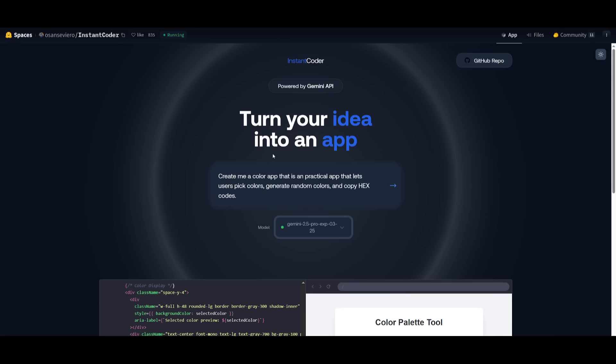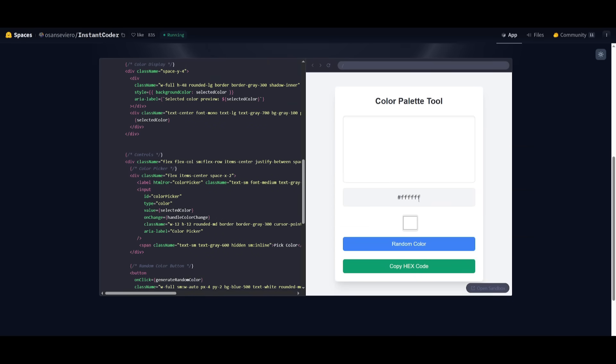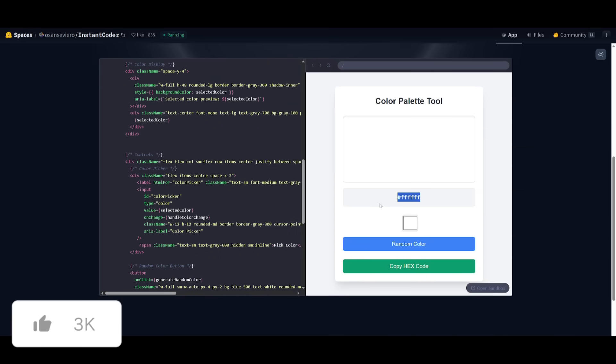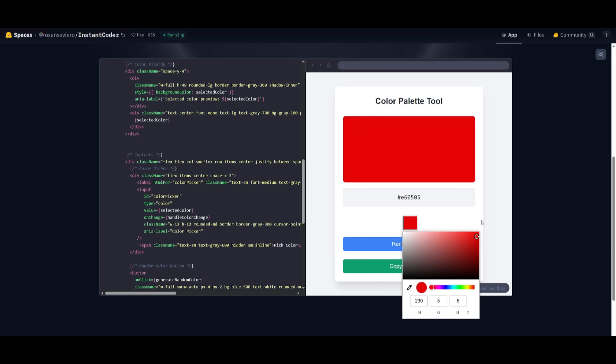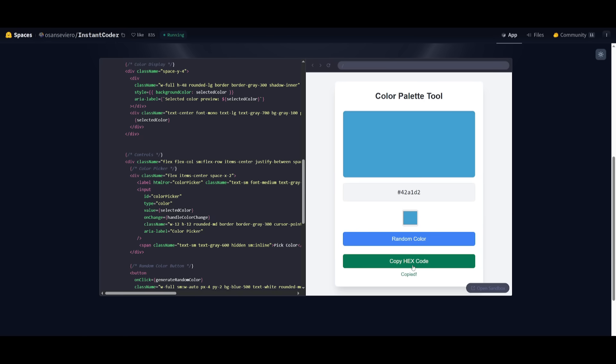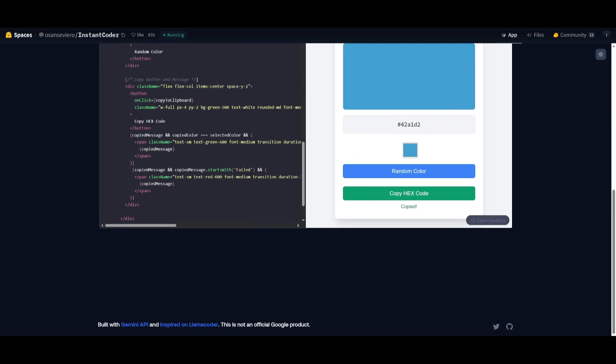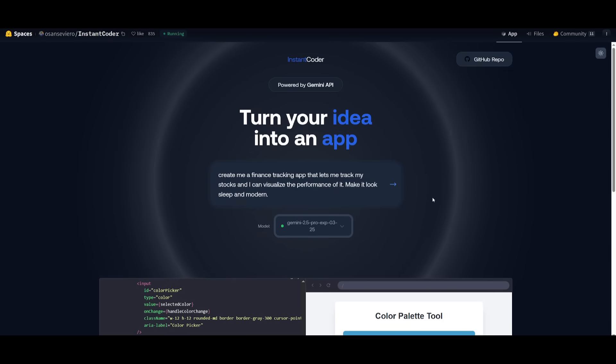Next up, I'm having it create me a color app that is a practical app that lets you pick colors, generate random colors, and copy the hex codes. So there we go, we have the ability to copy the hex codes, we can actually pick a random color, and then you can generate one. This is obviously a really simple app, but you can see how fast it was capable of generating this.